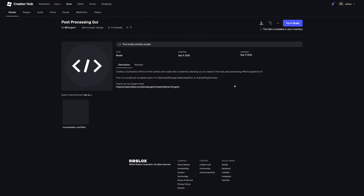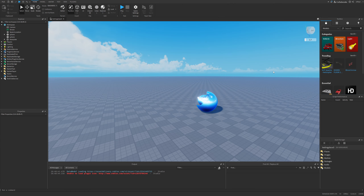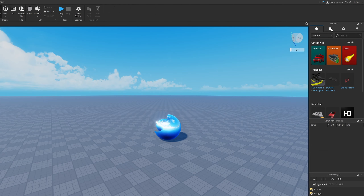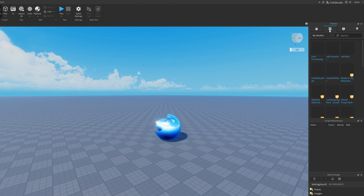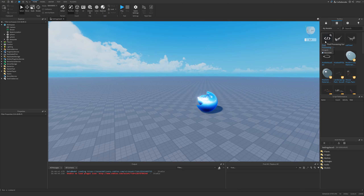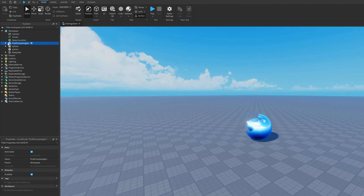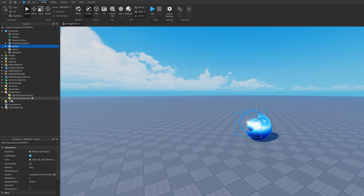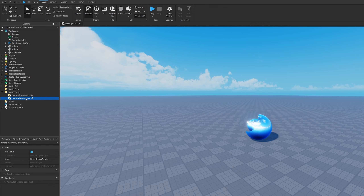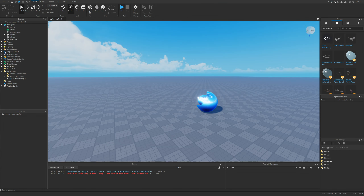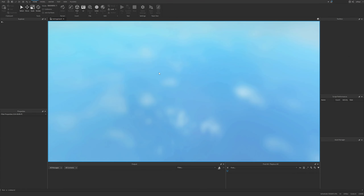If I go into Roblox Studio, I just need to get the model from the toolbox. If I go to my inventory, it's going to be under the 'my models' tab. I can simply insert it and then move the Post-Processing GUI script into the Starter Player Scripts, drag it right there, and then simply do a playtest.